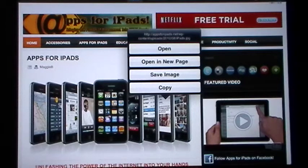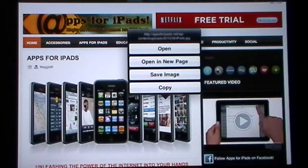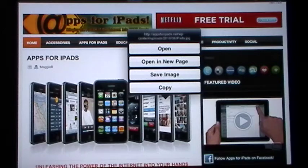Open means it's going to open that picture on the same browser tab just by itself, without the clutter of all the other things on the website around it. Open a new page means it's going to do the same thing but on a different page than the one you're currently on. Save image is what we're going to be using. Copy means you copy it to a notepad and you can use it in an email or any other application that allows copy and paste.